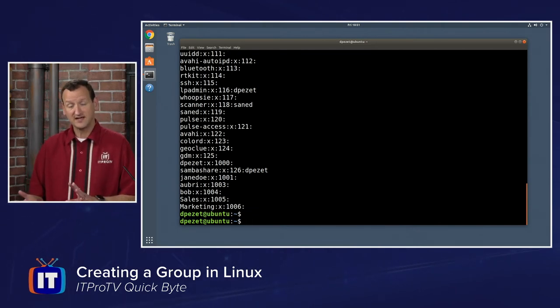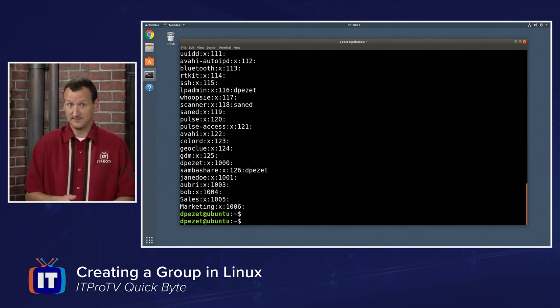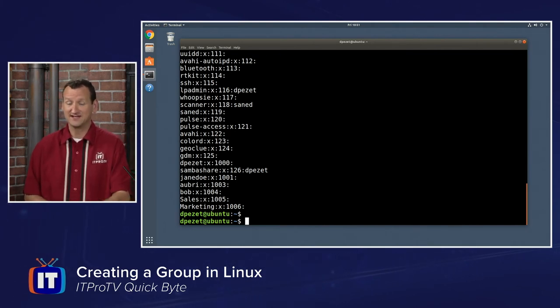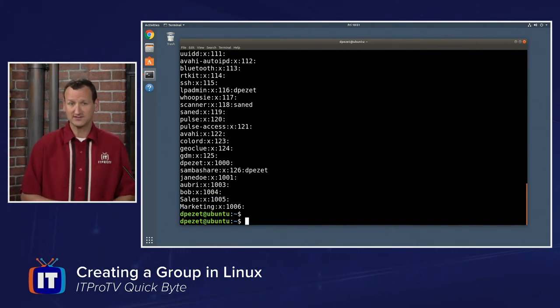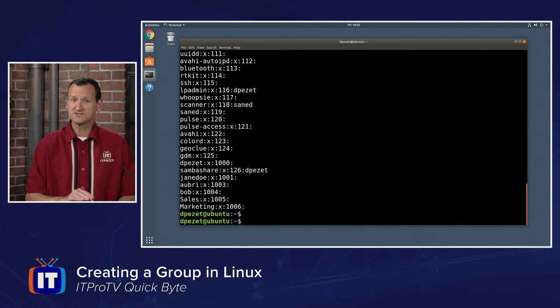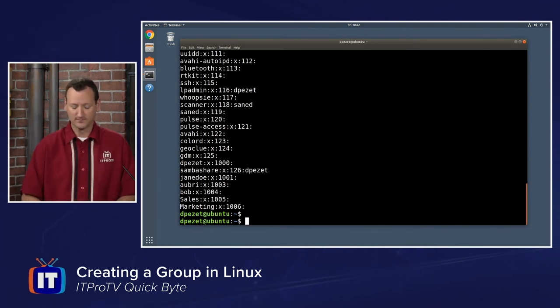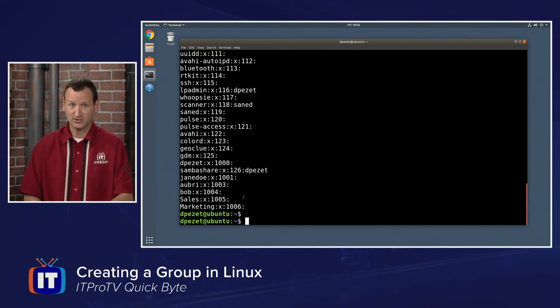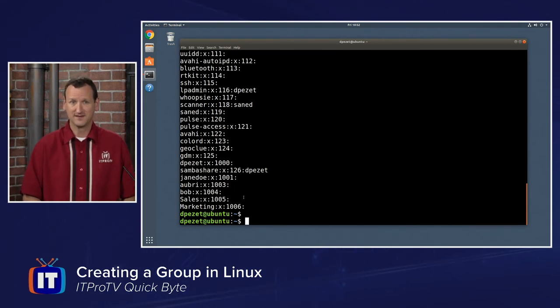I actually could have skipped the group add command and just edited this file directly, but if you do that, you run the risk of putting an error in place and making a group that won't function, especially when it comes to these group IDs. Using group add makes sure that we get good, unique ID numbers.